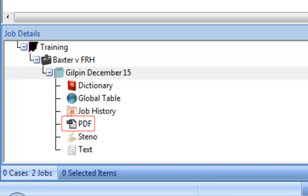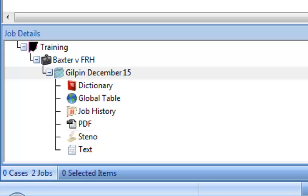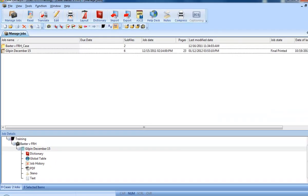This would be a great time to practice creating a PDF file. Go to the delivery practice file in the training user and follow the instructions for Exercise 2. When you're ready, proceed with the next lesson in order.